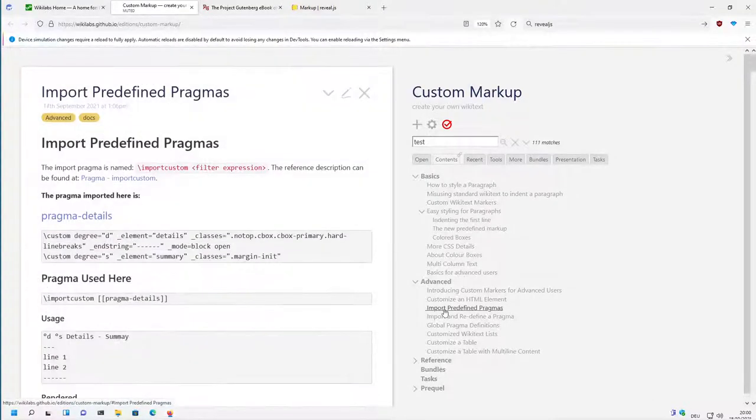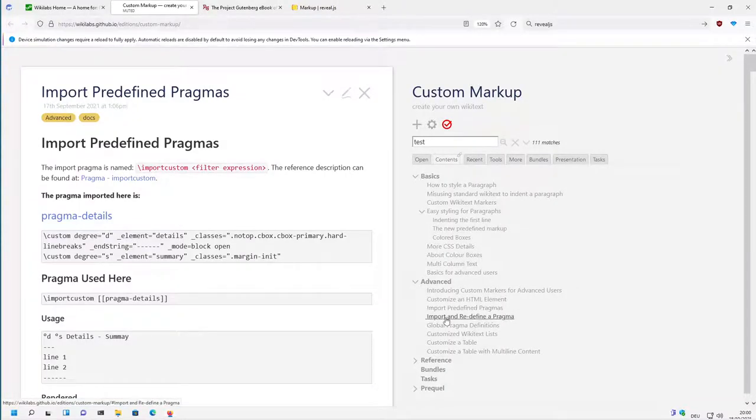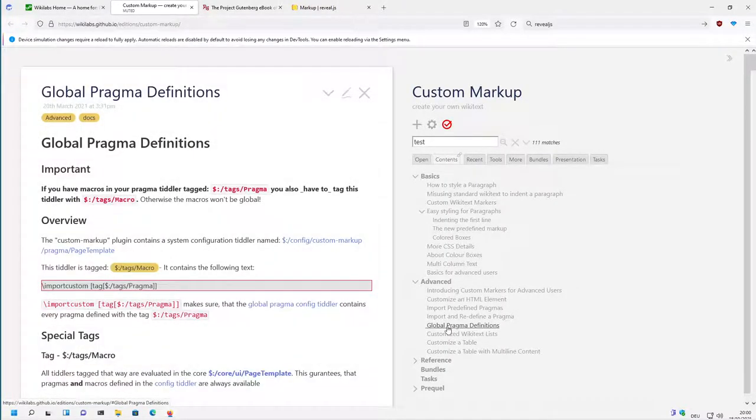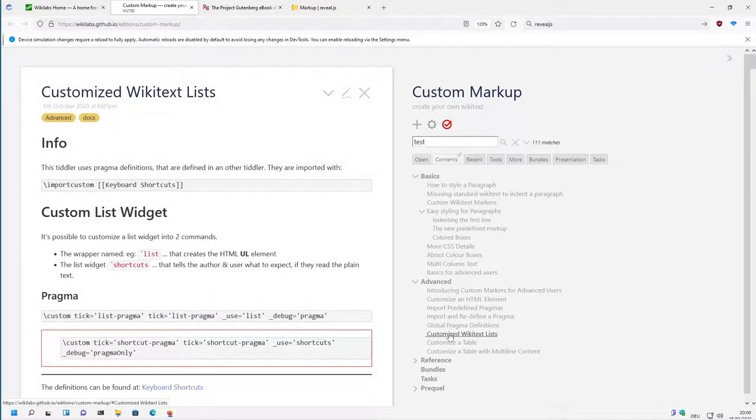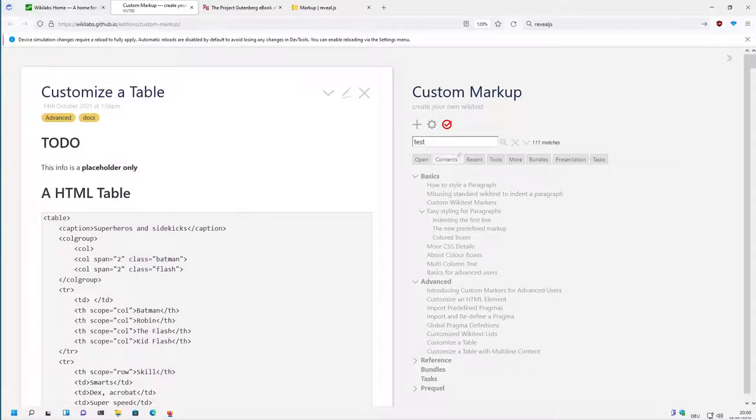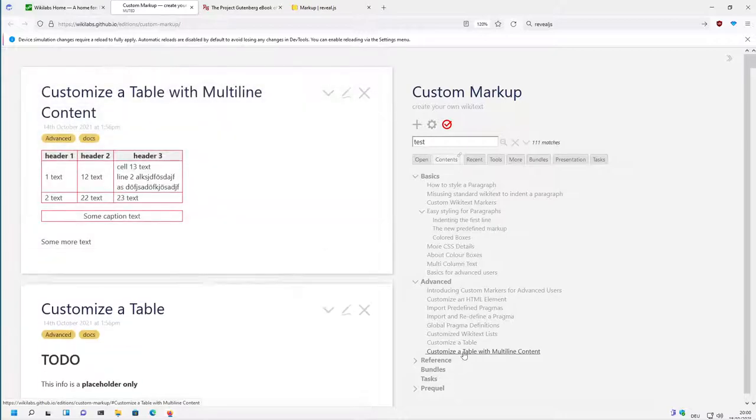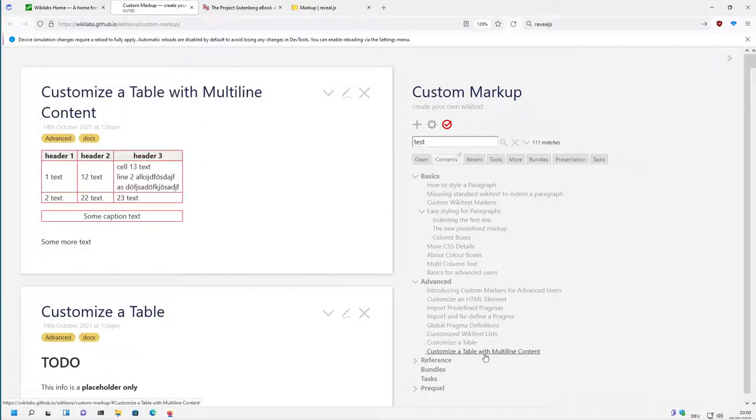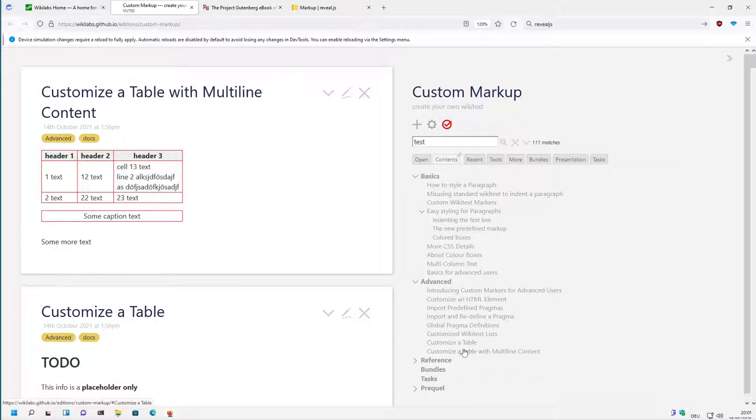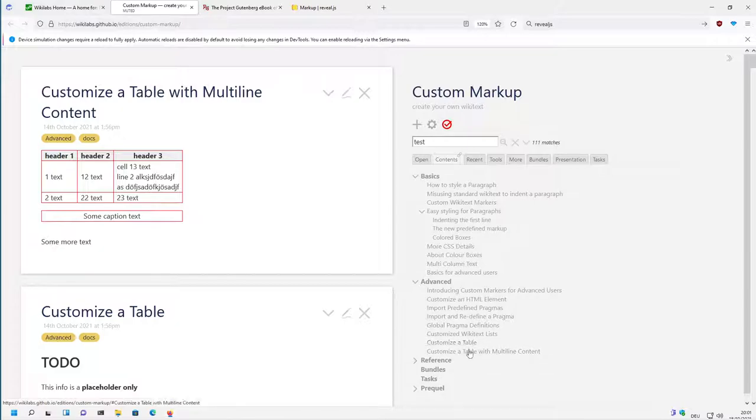Then there is some importing predefined pragmas. Then there is definition for global pragmas. Then there are some experiments with lists, with tables, which is not finished yet. So there is a lot to do with tables and custom tables with multi-line context, for example. I think it can be nice to be used with custom markup, but there is a lot of work which has to go into these tables. Tables are not finished yet.